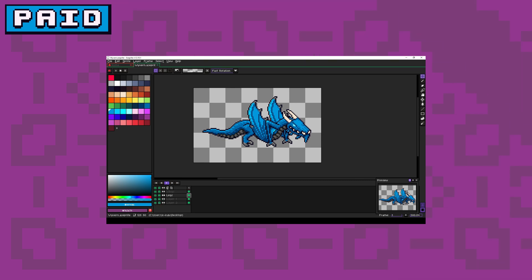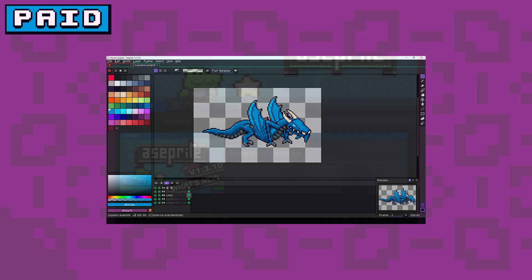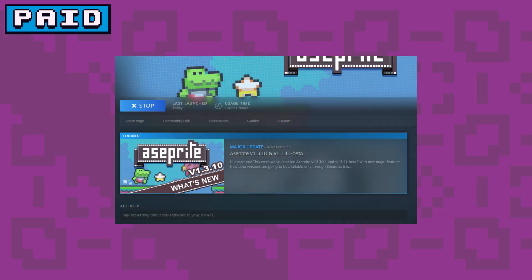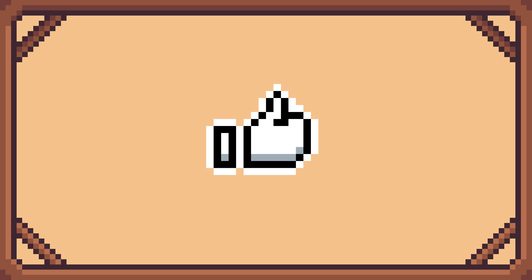Many users find it well worth the cost, and if you prefer to keep all your apps in one place, Aseprite is also available on Steam. And if you find this video interesting, drop a like and subscribe for more pixel art related stuff.